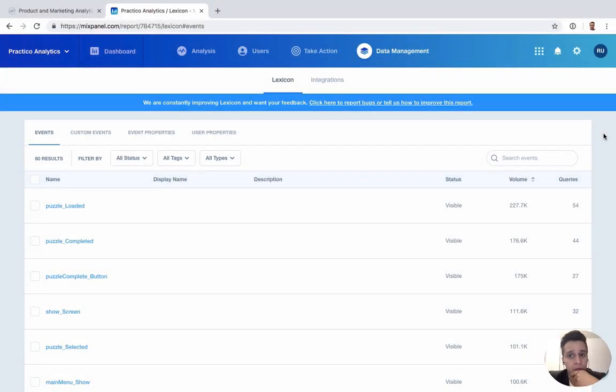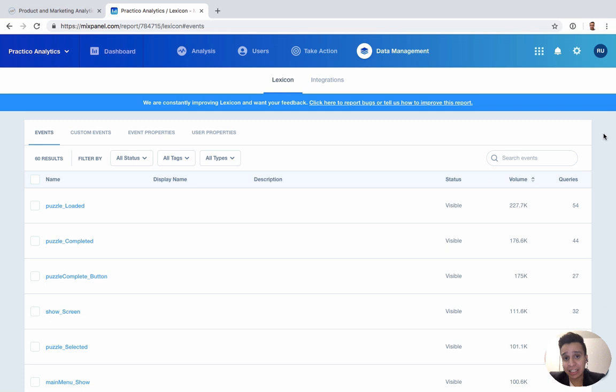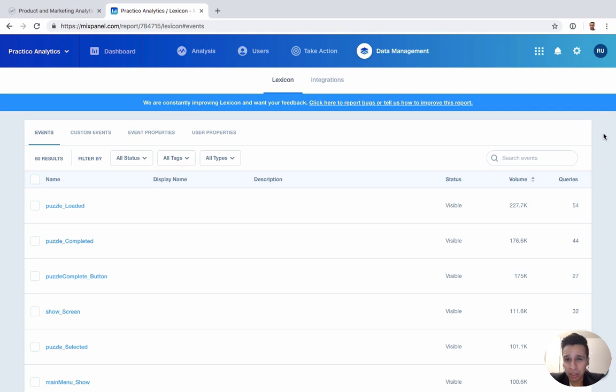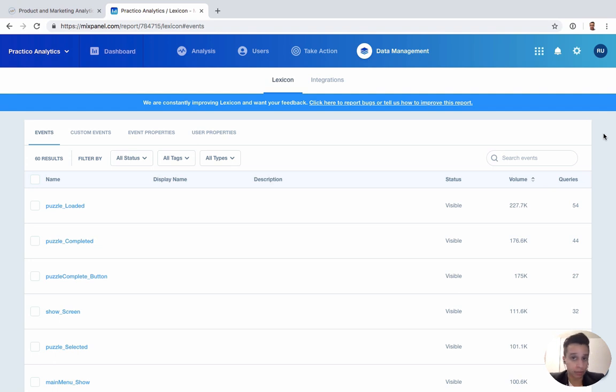The first functionality that we have under data management is Lexicon. Now Lexicon is a very cool and handy report, especially as someone who spends a lot of time building out Mixpanel implementations and designing, and then seeing bad implementations.